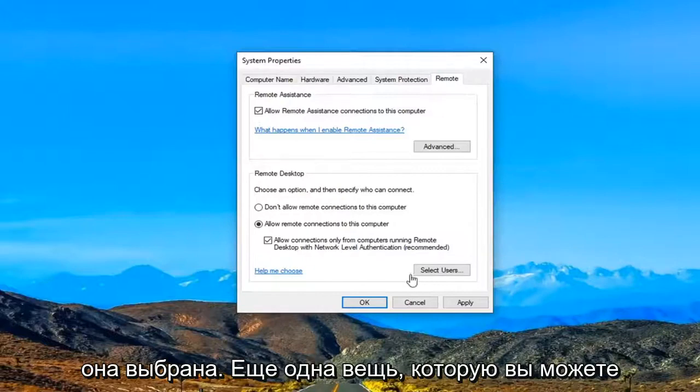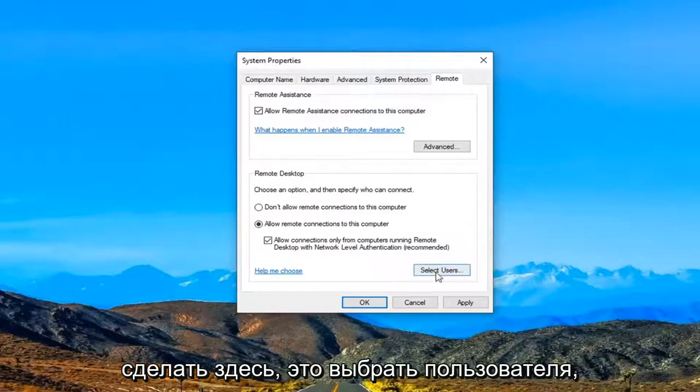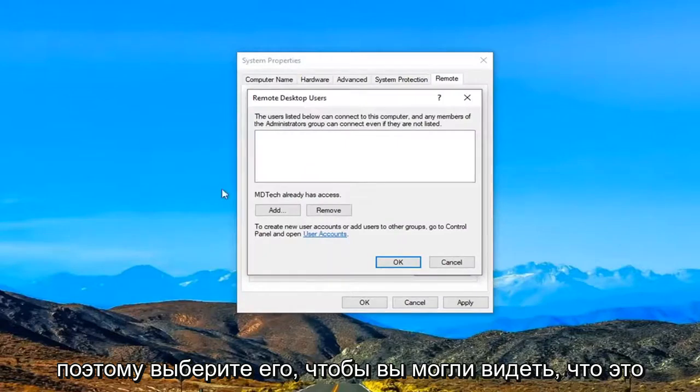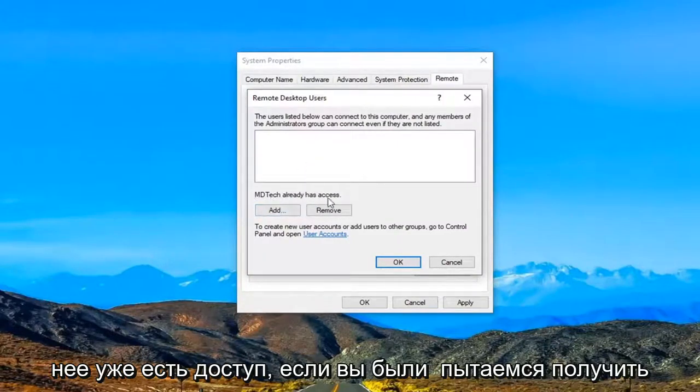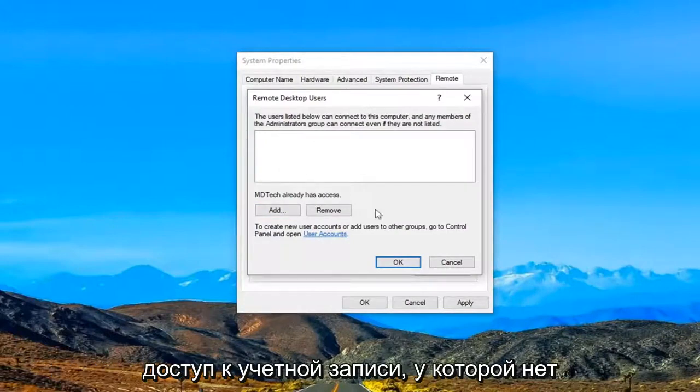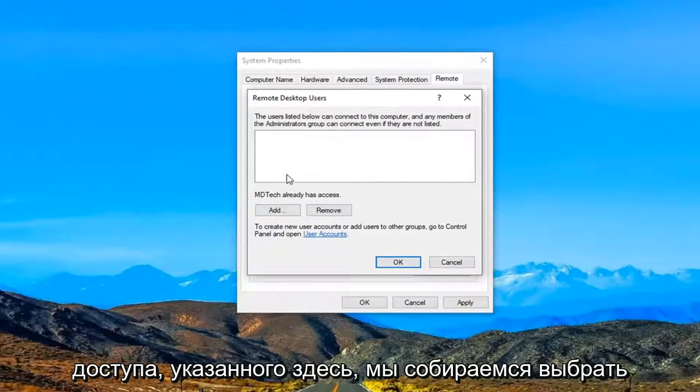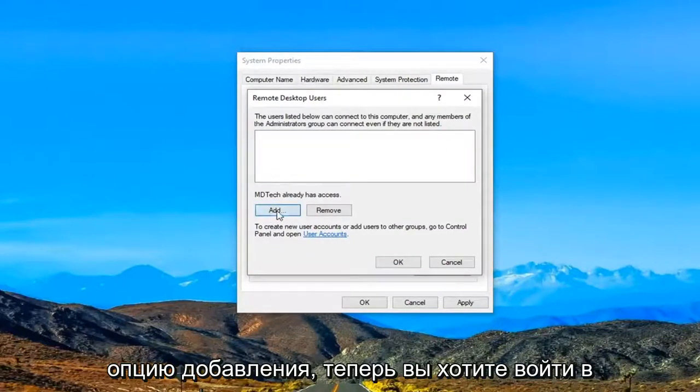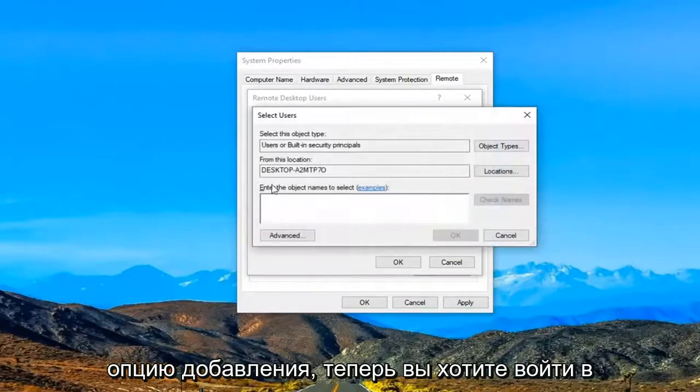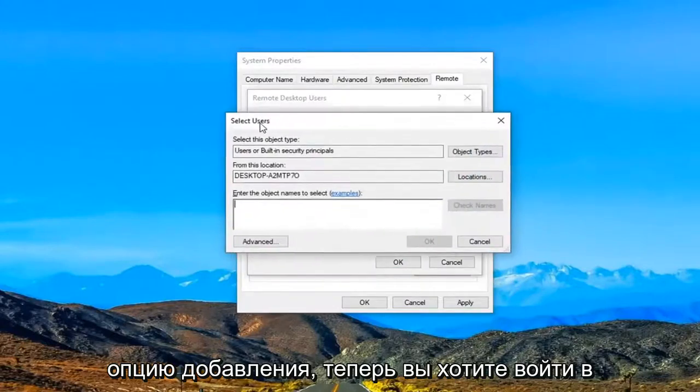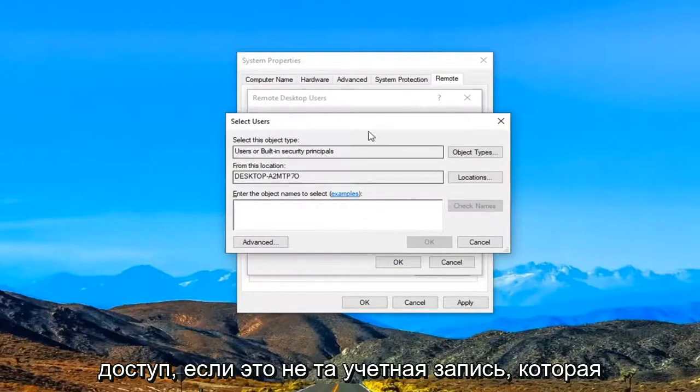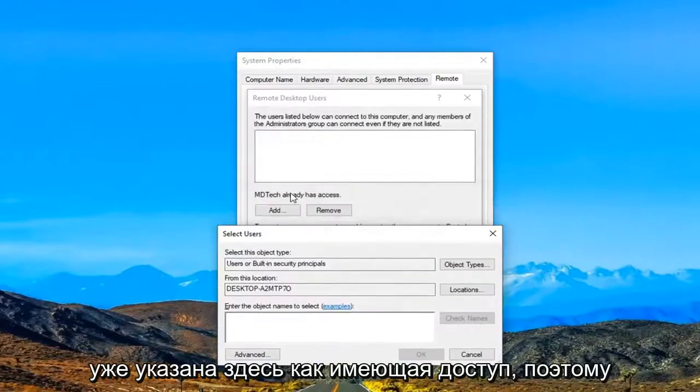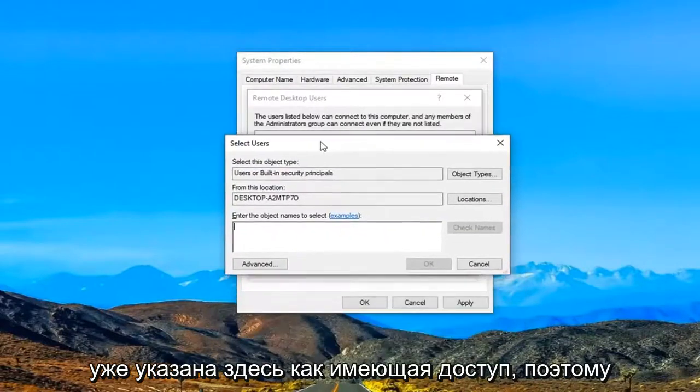Another thing you can do here as well would be to select users. So you can see this is our current user account here. This already has access. If you were trying to access an account that did not have access listed here we are going to select the add option. Now you want to enter in whatever user account you want to give access to if it is not the one that is already listed here as having access.